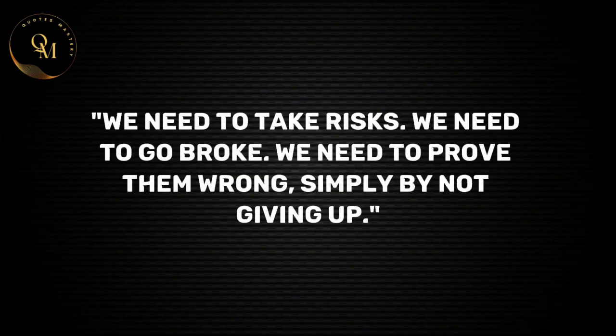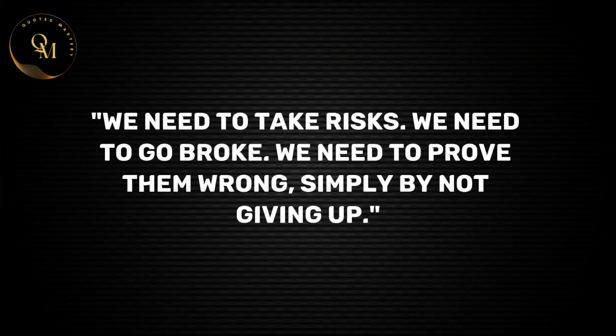We need to take risks. We need to go broke. We need to prove them wrong simply by not giving up.